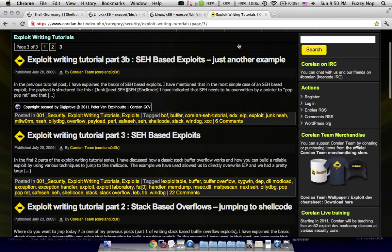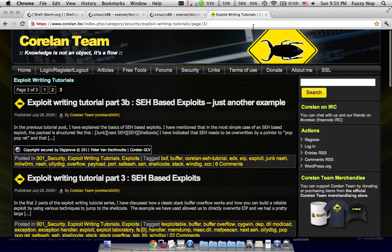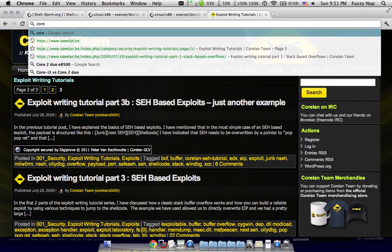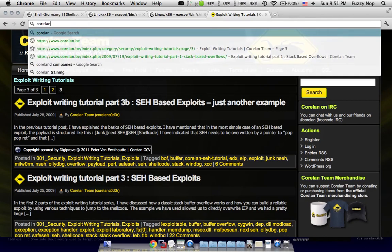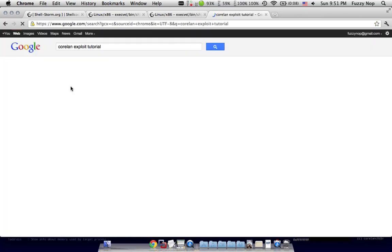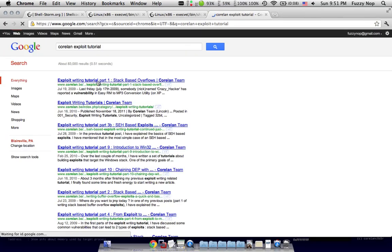Now I have a bookmark, so that's sort of not fair. So let's say, if we're Googling, we would Google for coreland exploit tutorial. There you go.